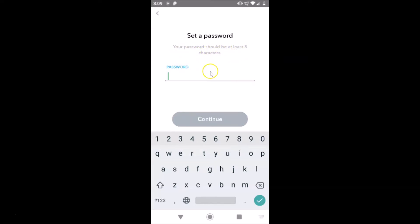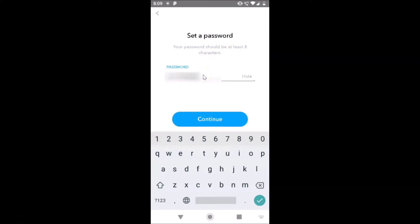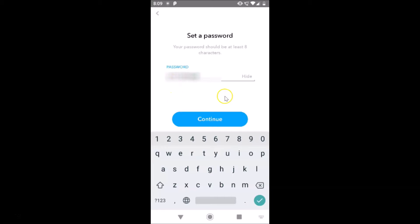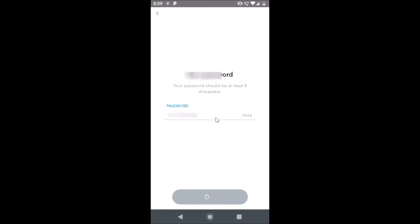Here you need to provide your password. Your password should be at least eight characters, so let me provide mine. After you're done, just tap the Continue button.